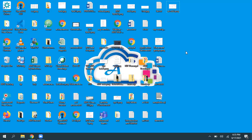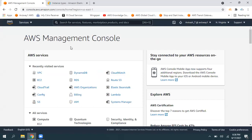Hello everyone. My name is Avinash, and in this video I'm going to explain one of Amazon's new features: the EBS multi-attach option. Earlier, whatever instance we create, it contains an EBS volume. That EBS volume can be associated to only one EC2 instance at a time.